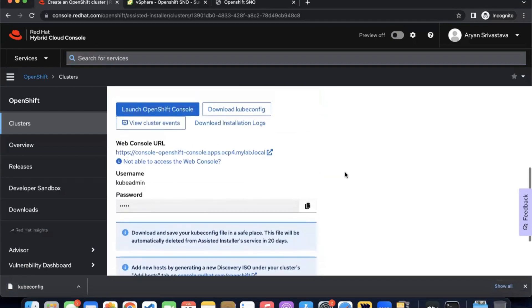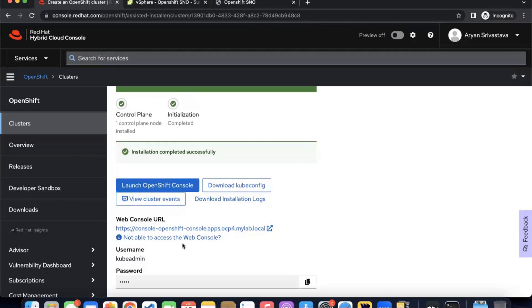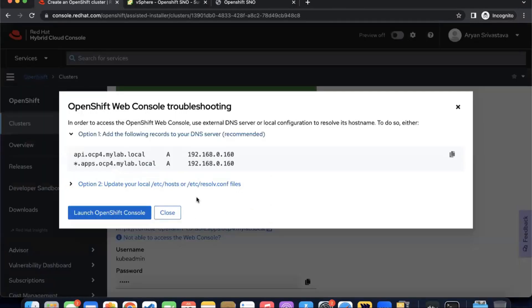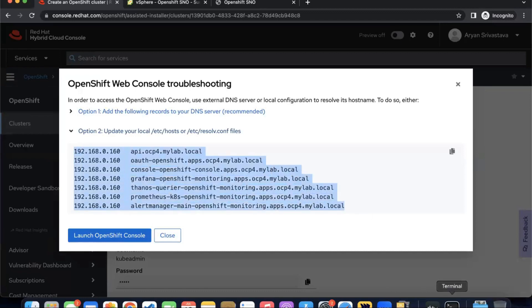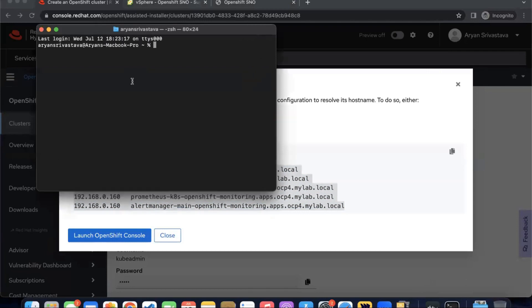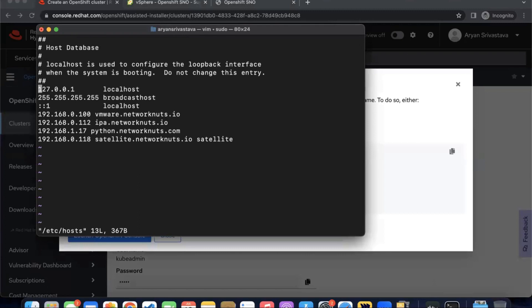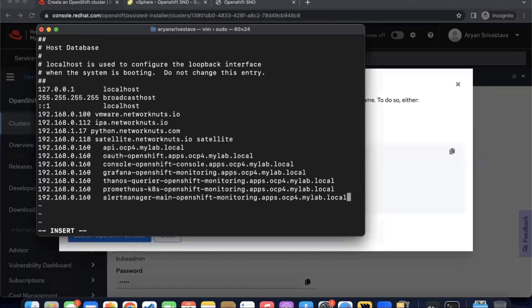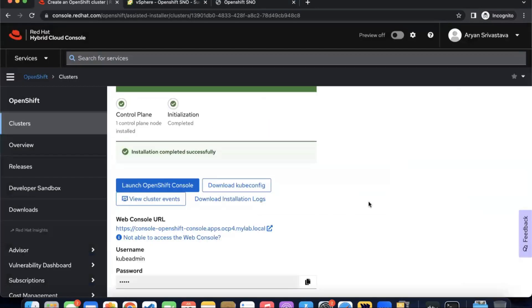If you want to access the console, then you will have to change your local DNS. Click on 'not able to access the web console' and you have an option to update your local /etc/hosts file. Copy this, copy the content, open the local /etc/hosts of your laptop or whatever you are using, and update this according to our requirements. Save and exit.